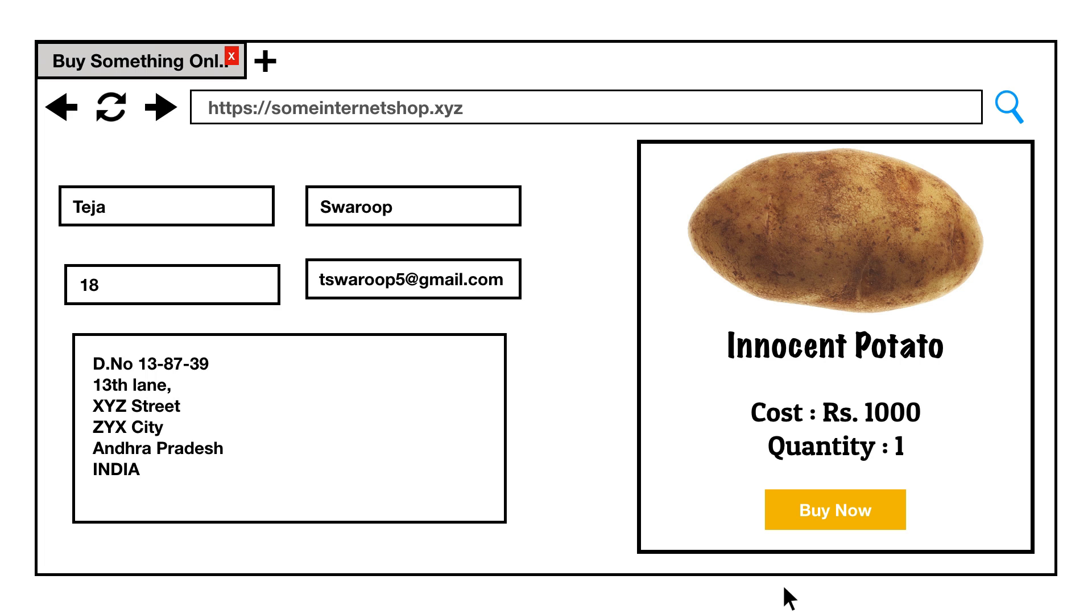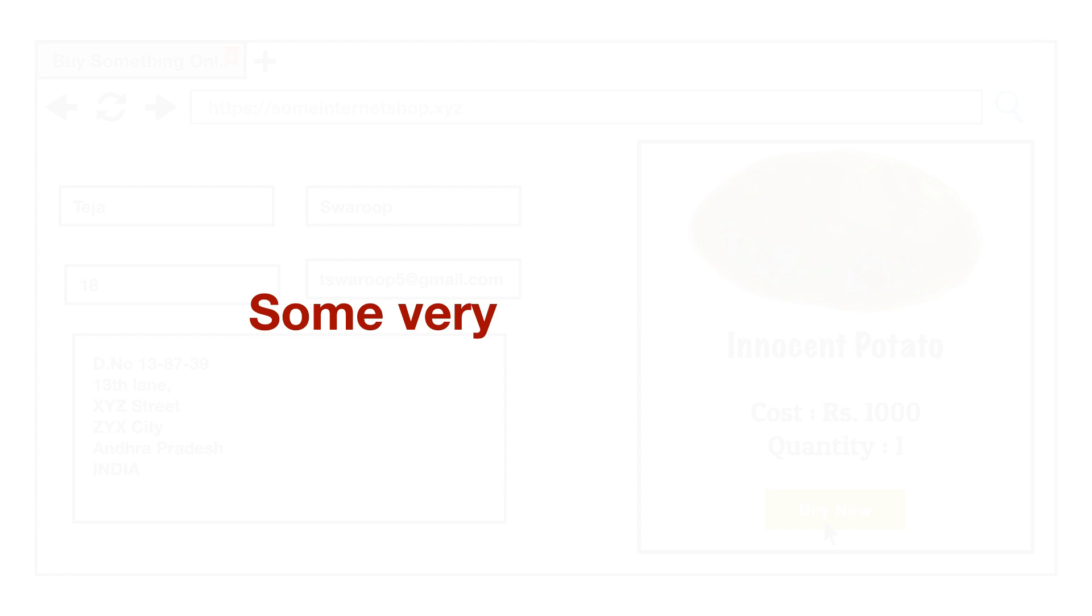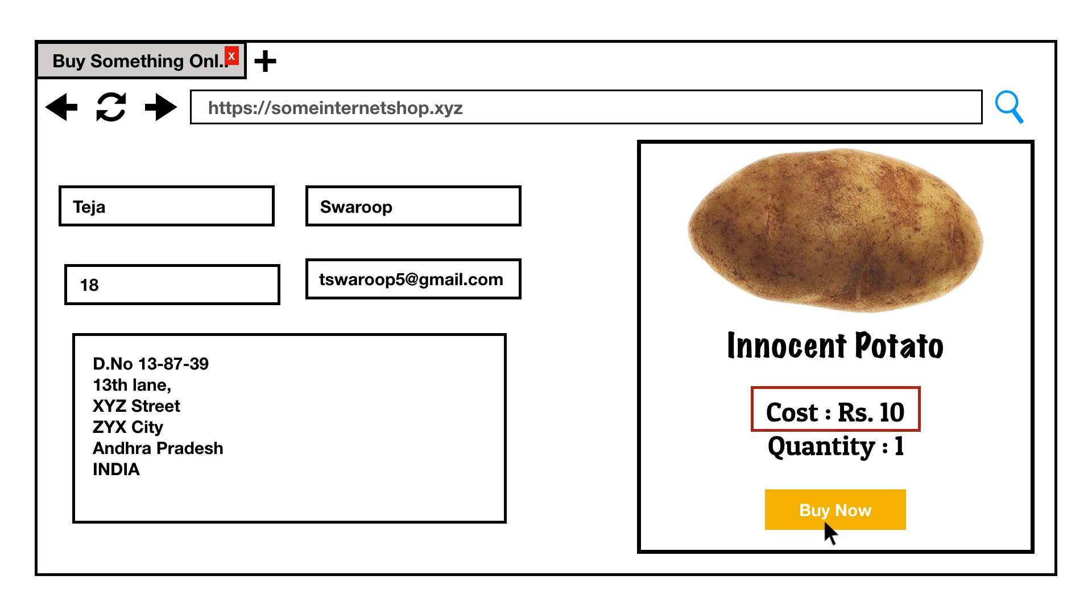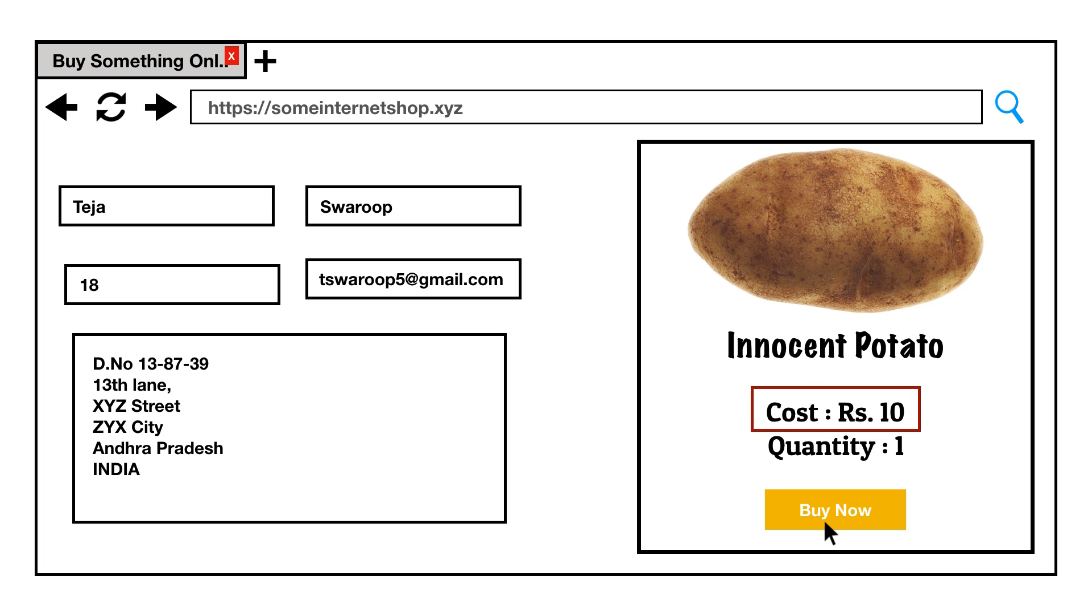For example, if not properly and if not securely programmed, one can use a flaw in the seller's website to buy an item which costs, let's say, 1000 bucks by just paying one buck. Now imagine how big a damage is that for the seller.